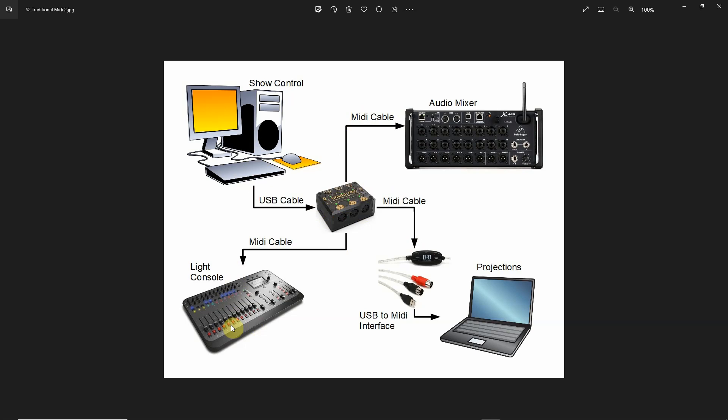Some of the new ones actually have MIDI in on them still where you can send certain MIDI commands to the lighting console. So once you've designed your lighting show, you can send MIDI commands to the lighting console such as a Go command to progress to the next cue, which becomes very useful when you're trying to synchronize audio cues with your lighting cues.